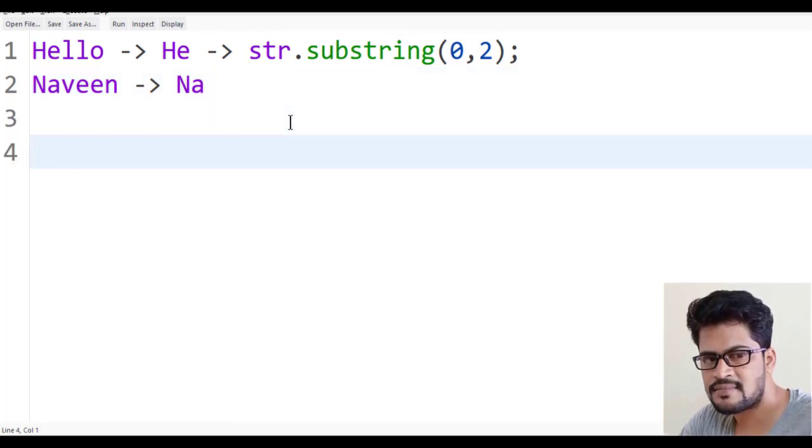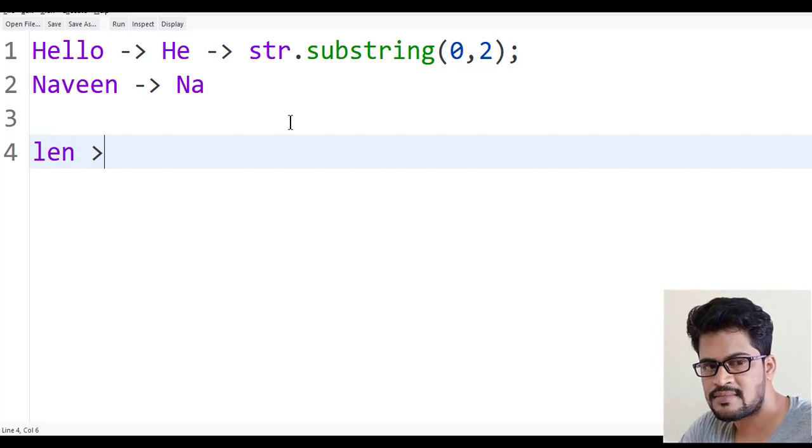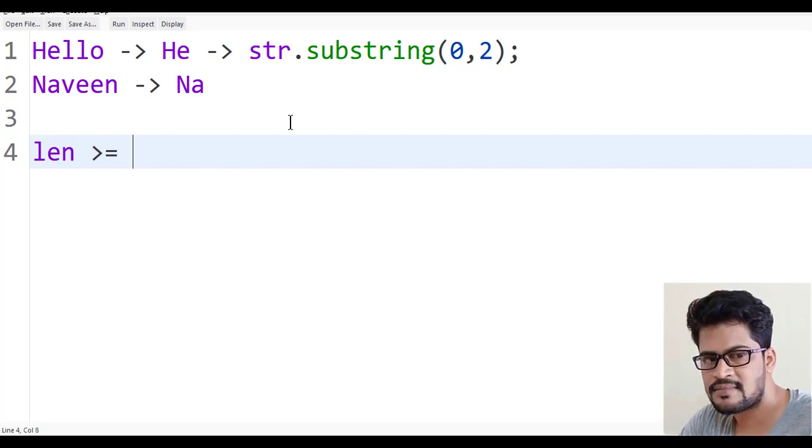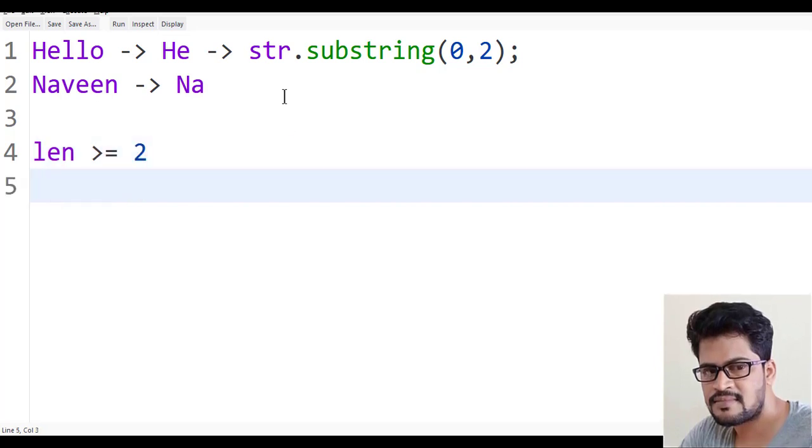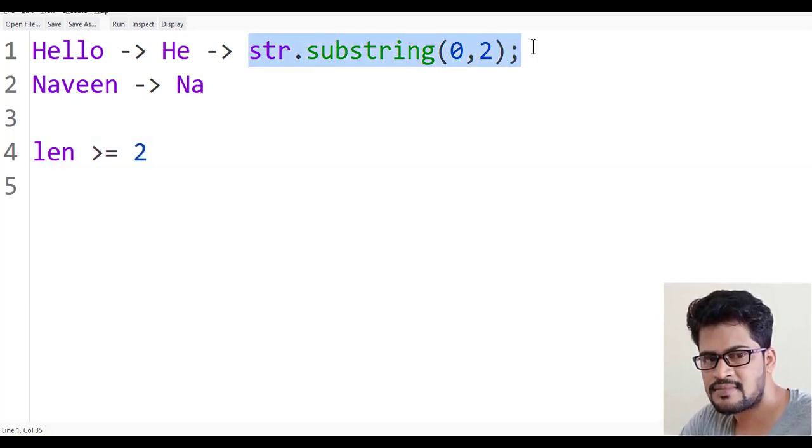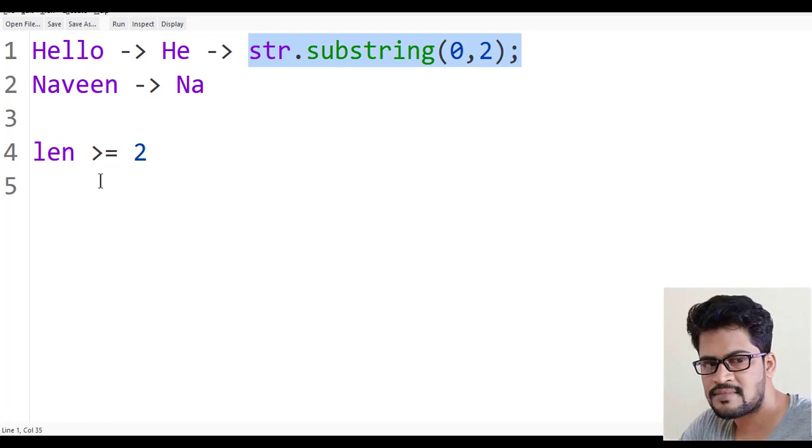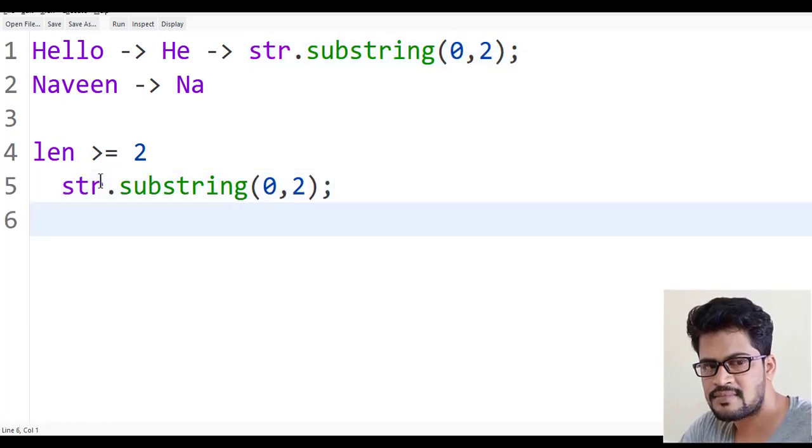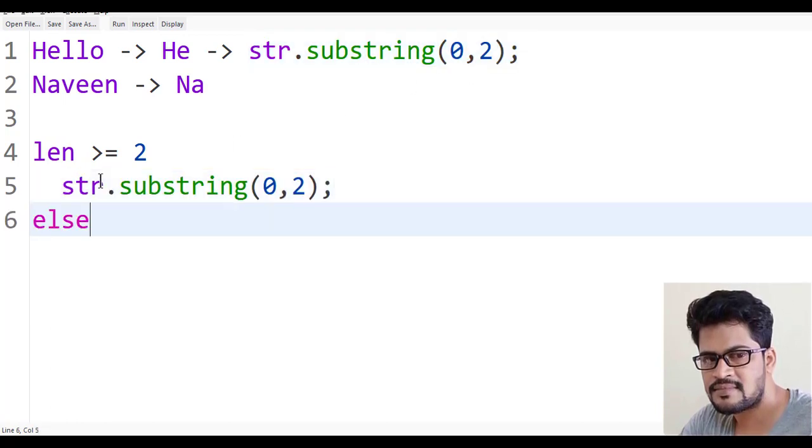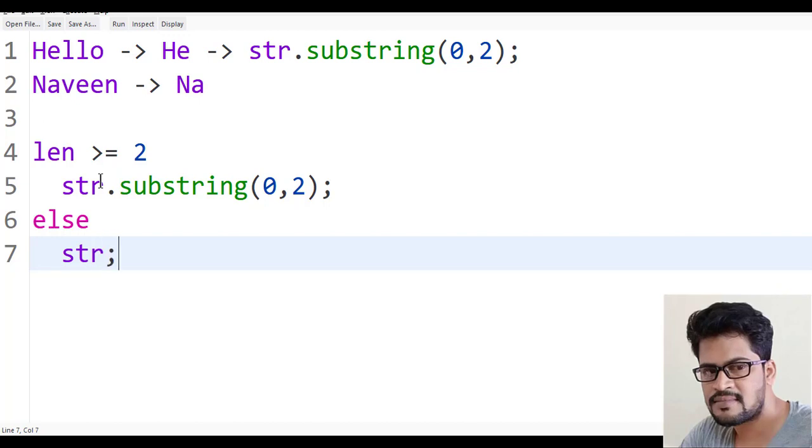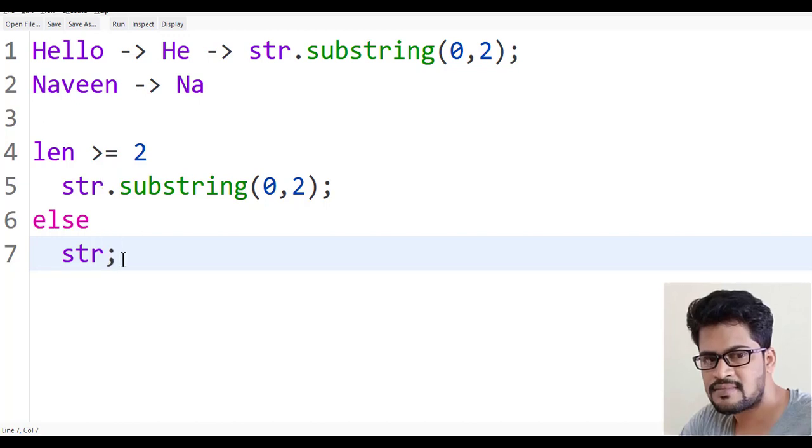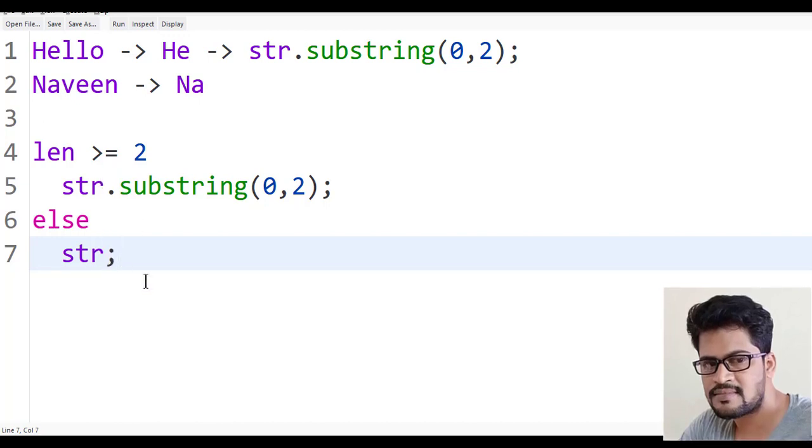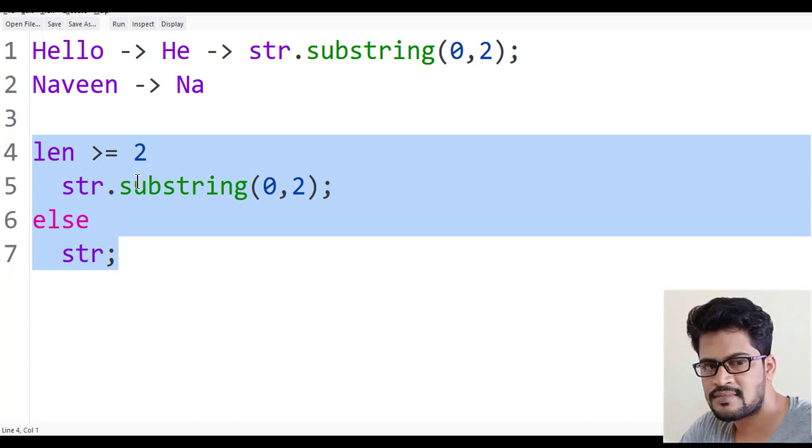The answer should be like this: if the length is greater than or equal to 2, you have to return the first two characters. Else, you have to return the str as it is, the string itself. Let's convert this into a program.